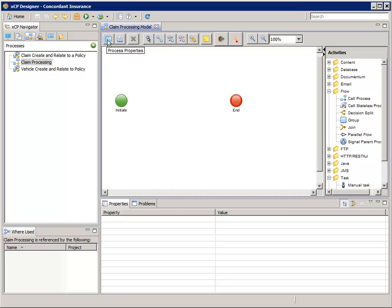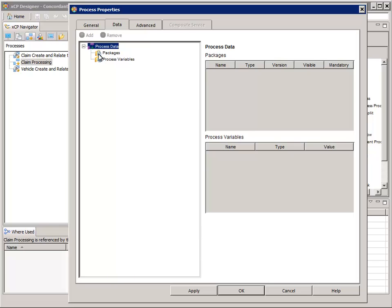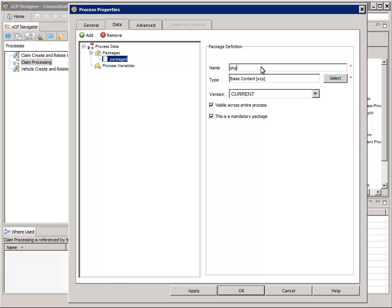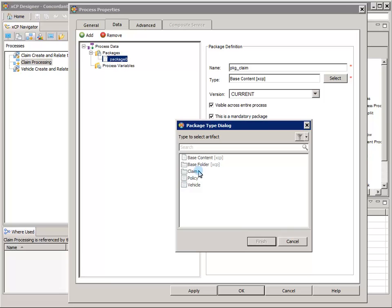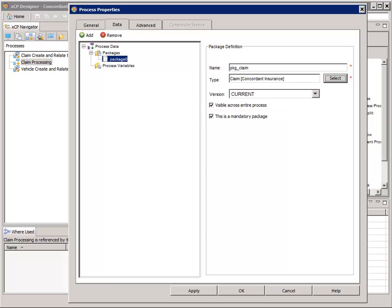Click the Process Properties Toolbar button and select the Data tab so we can configure some packages and process variables. Select the Packages node in the left pane and then click the green Add button. For Name, enter PKG_Claim. For Type, click the Select button, then select the Claim folder and click Finish. Ensure that the This is a Mandatory Package option is checked and then click the Apply button at the bottom.